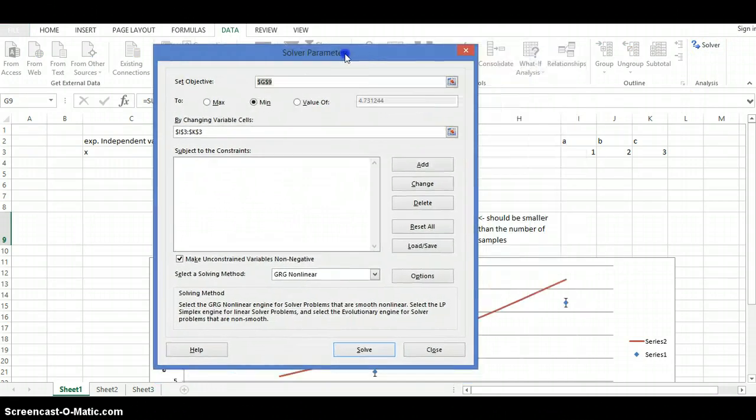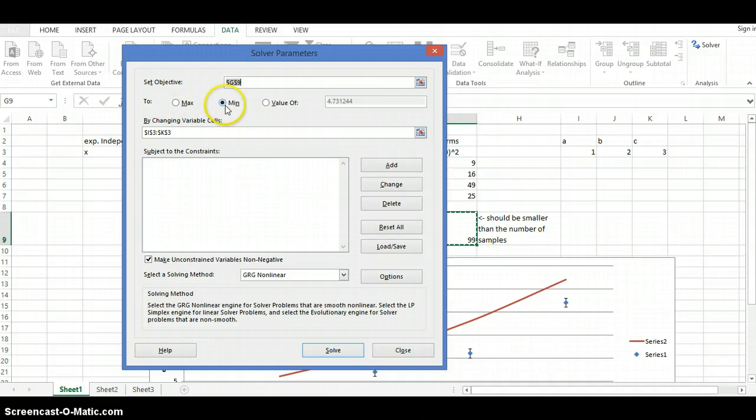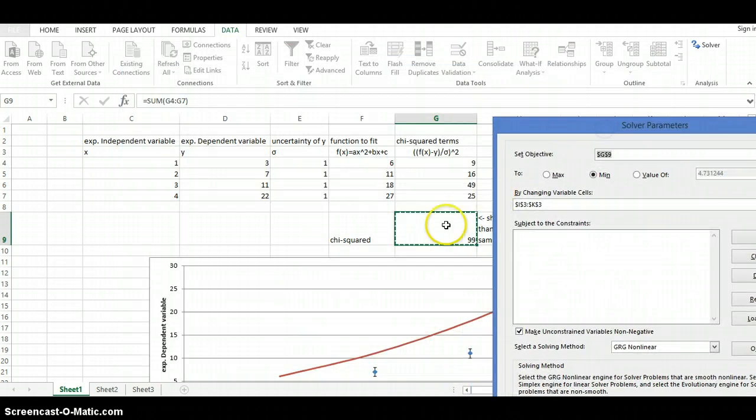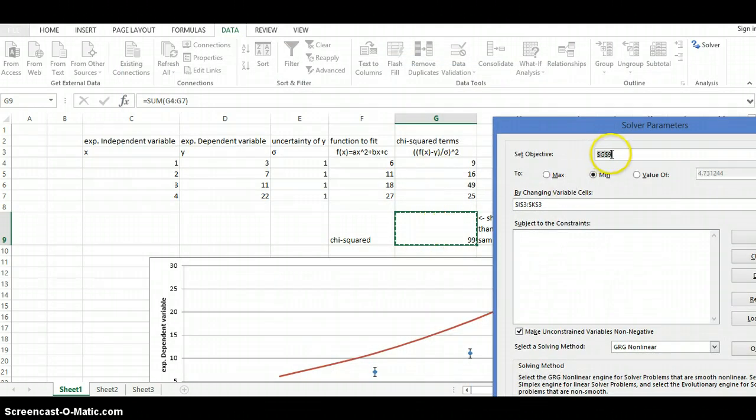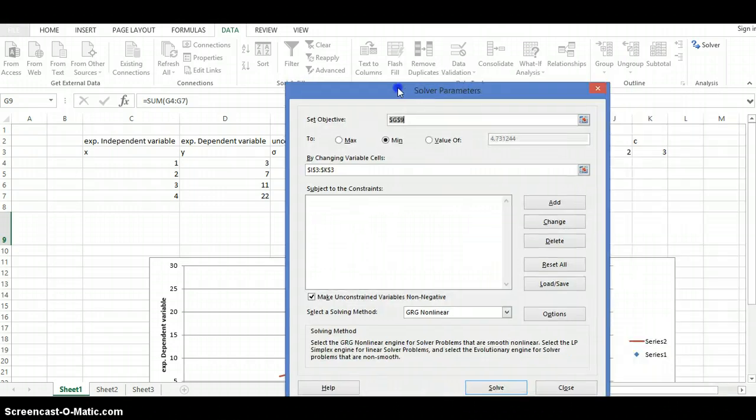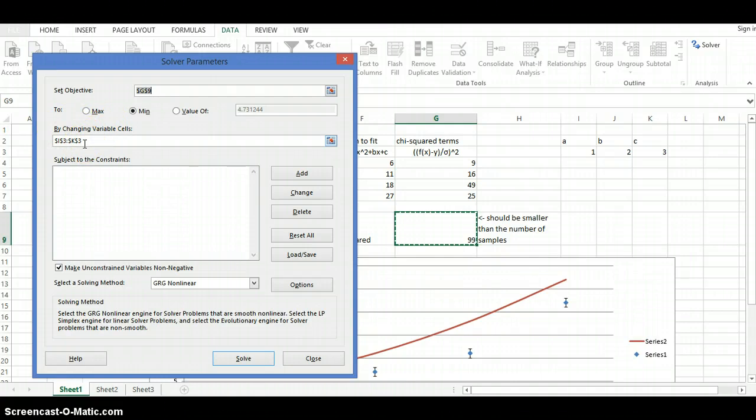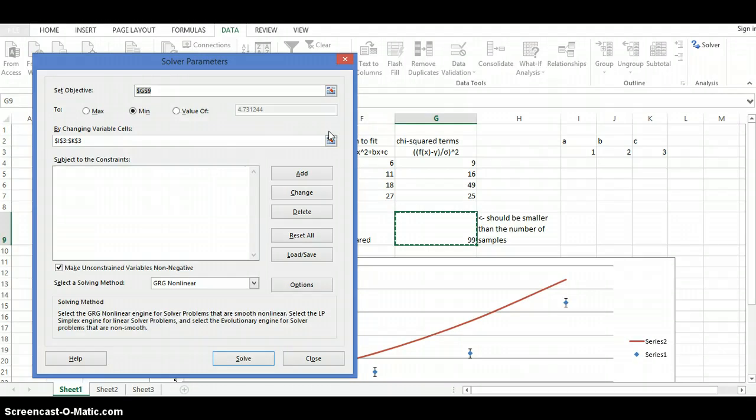Now, remember, what we're doing is we're minimizing, so make sure that you click on the radio button for minimize. And you want to set the object. So my object that I'm setting is the sum of all these terms here, so that's why I have G9 here. So you're going to make sure that you have G9 inside of this box, or whatever yours is. And then it's going to ask you also, what are you changing? What variables are you changing? Or in this case, what coefficients are you changing. Because they're truly coefficients, but then because you change them, they're going to be variables.